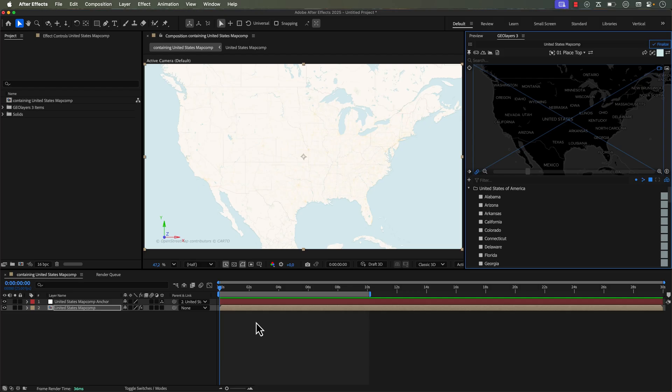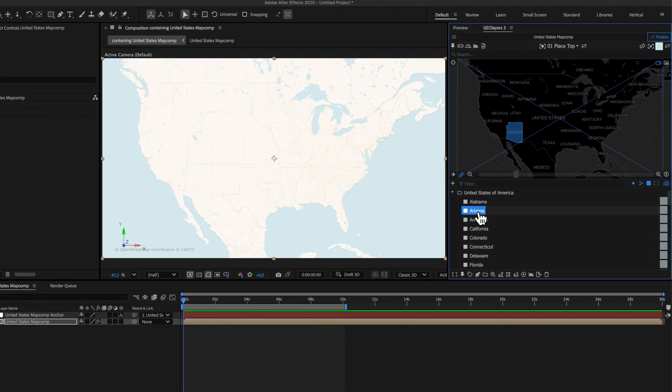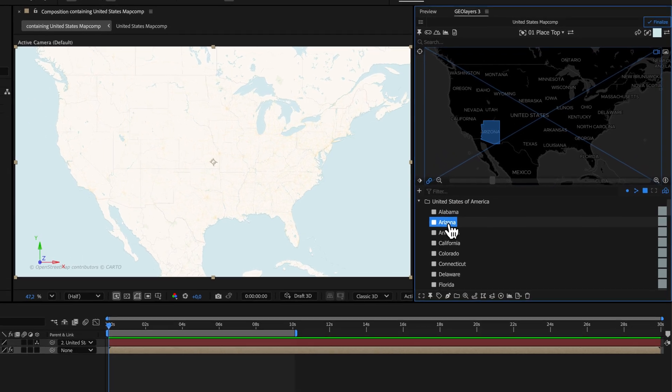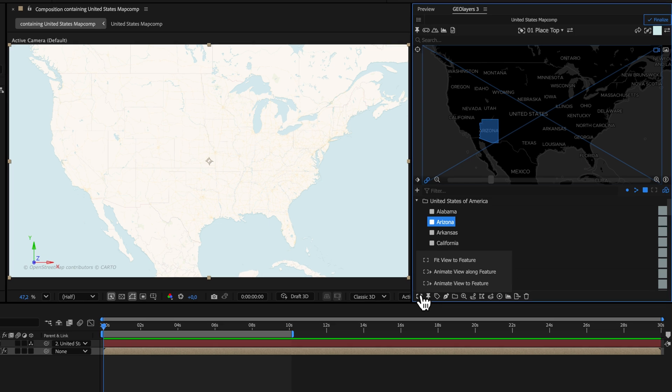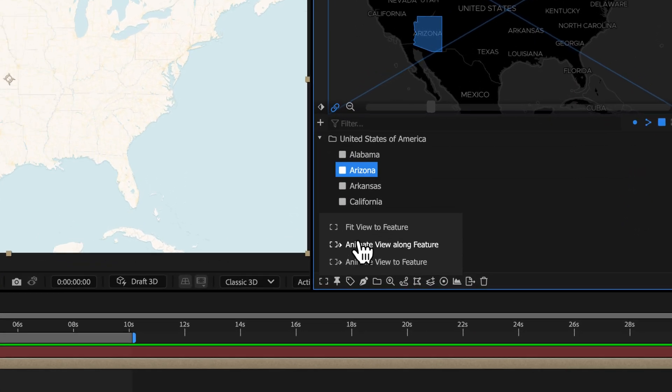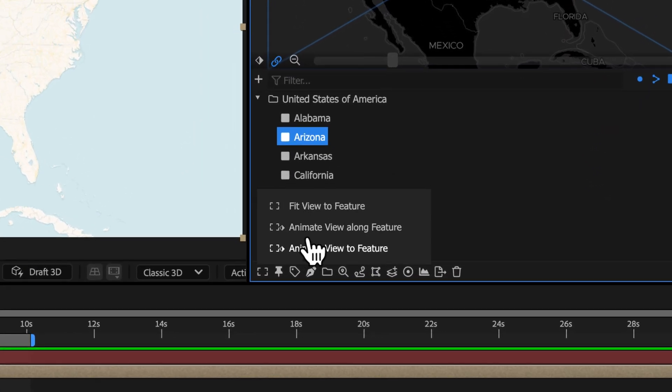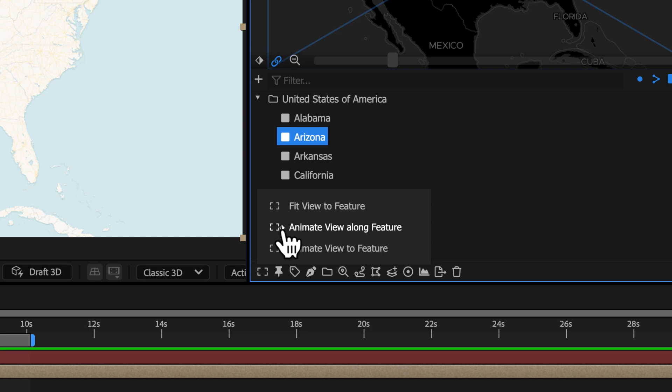All right, now let me show you an even better technique. So I went ahead and deleted all those previous keyframes. Now I want to fly into Arizona again, but this time I'm going to use an automation method. So if I click on Fit View to Feature, right here we have three different options, but two of these are automated, and you can tell that via the little keyframe icon.